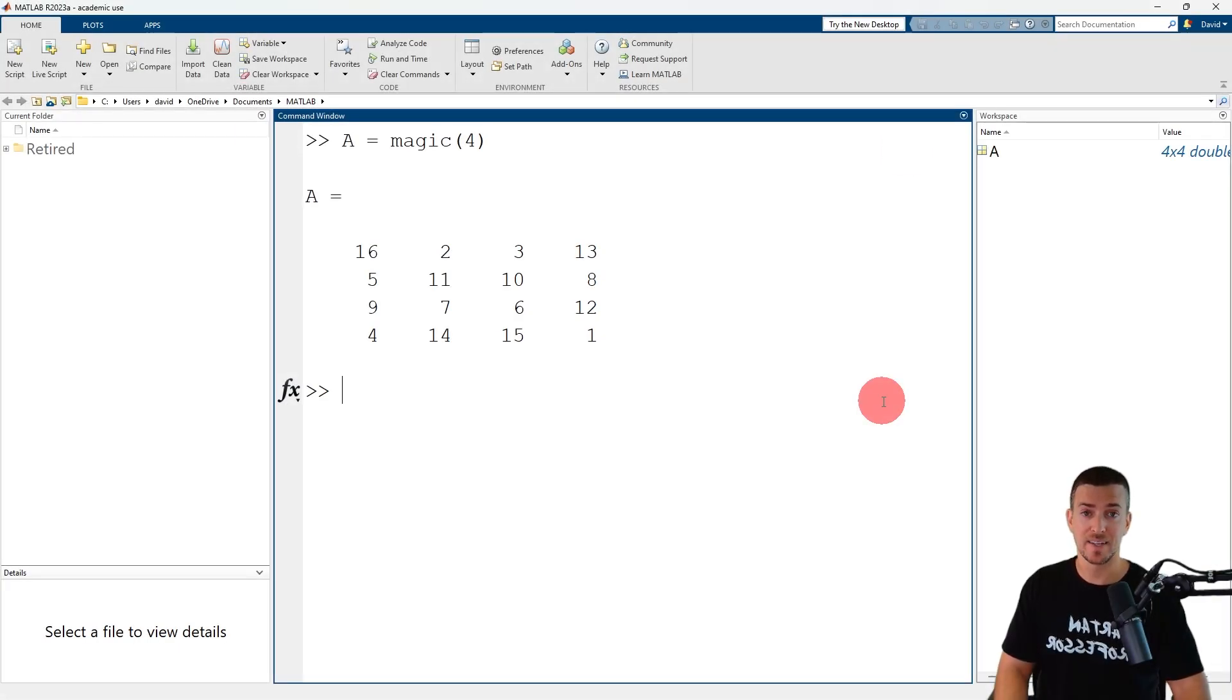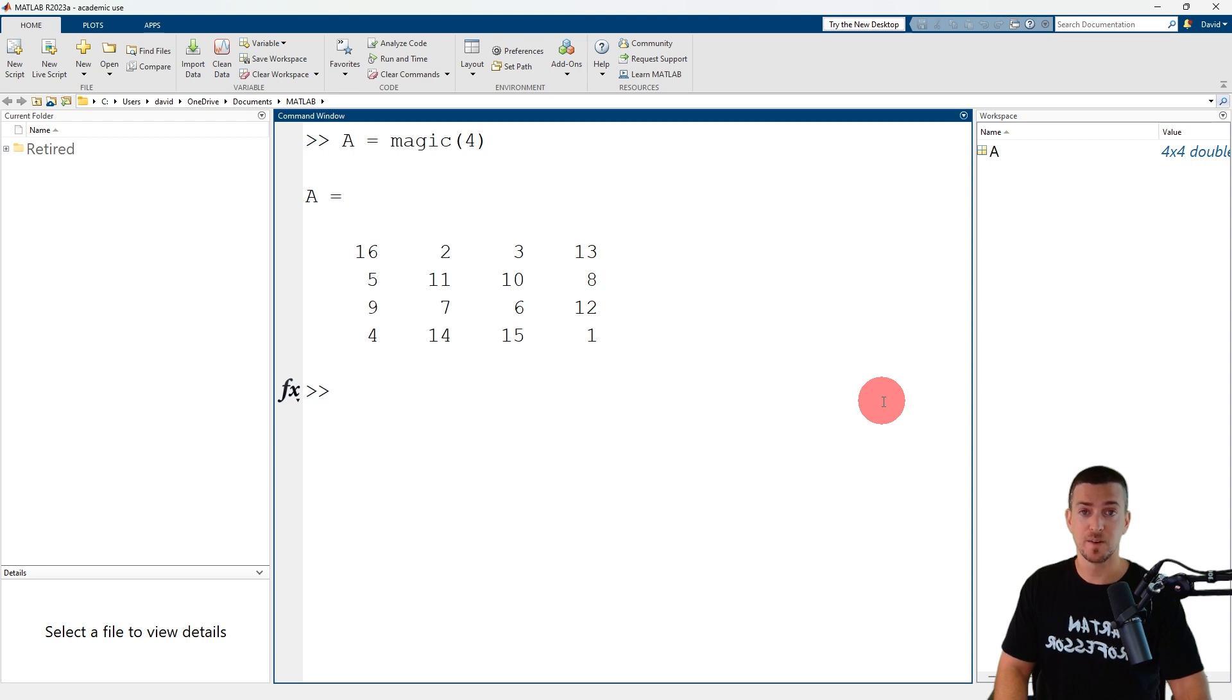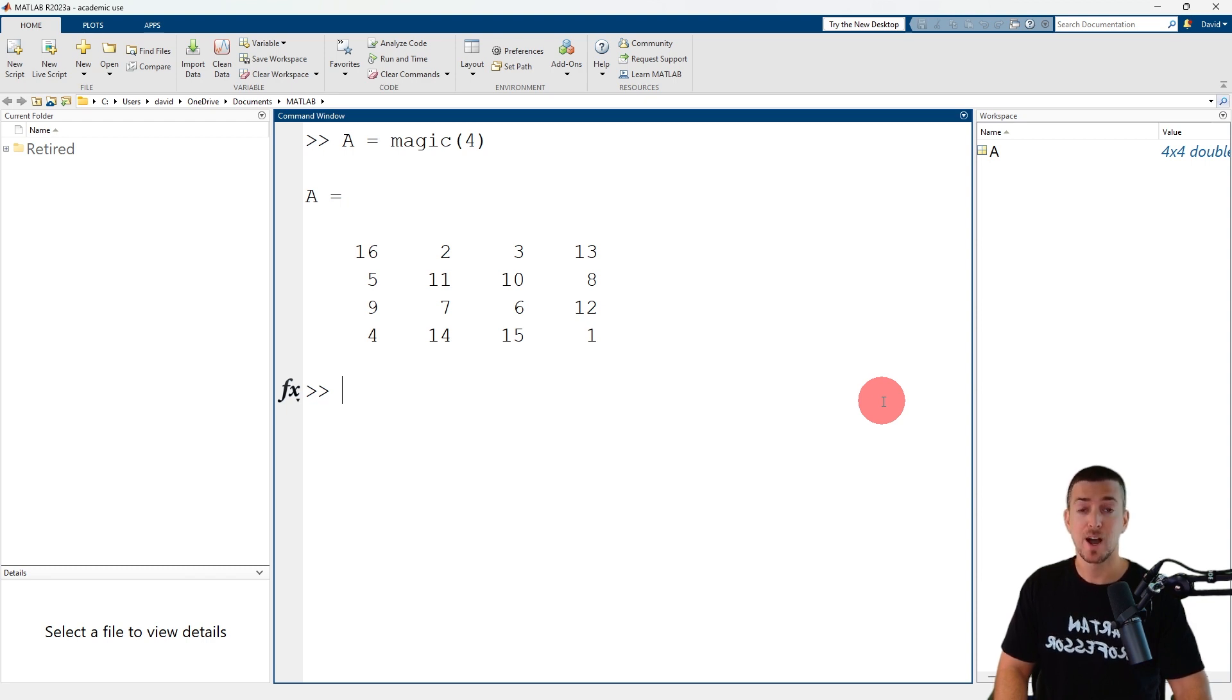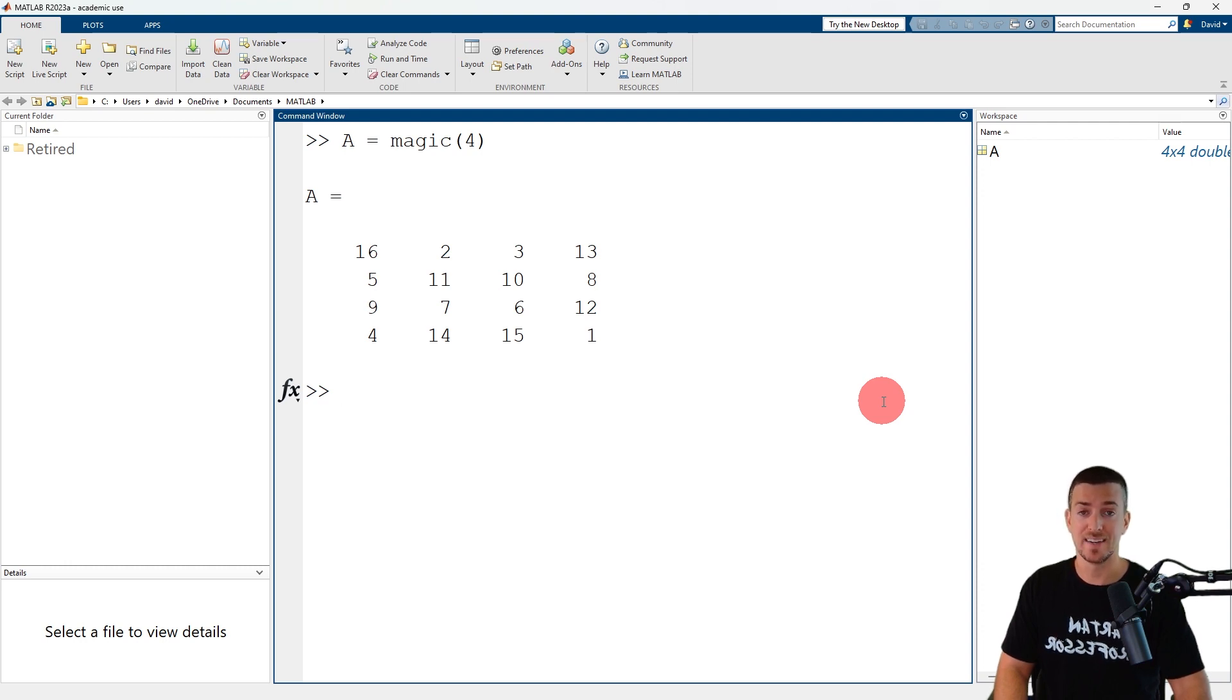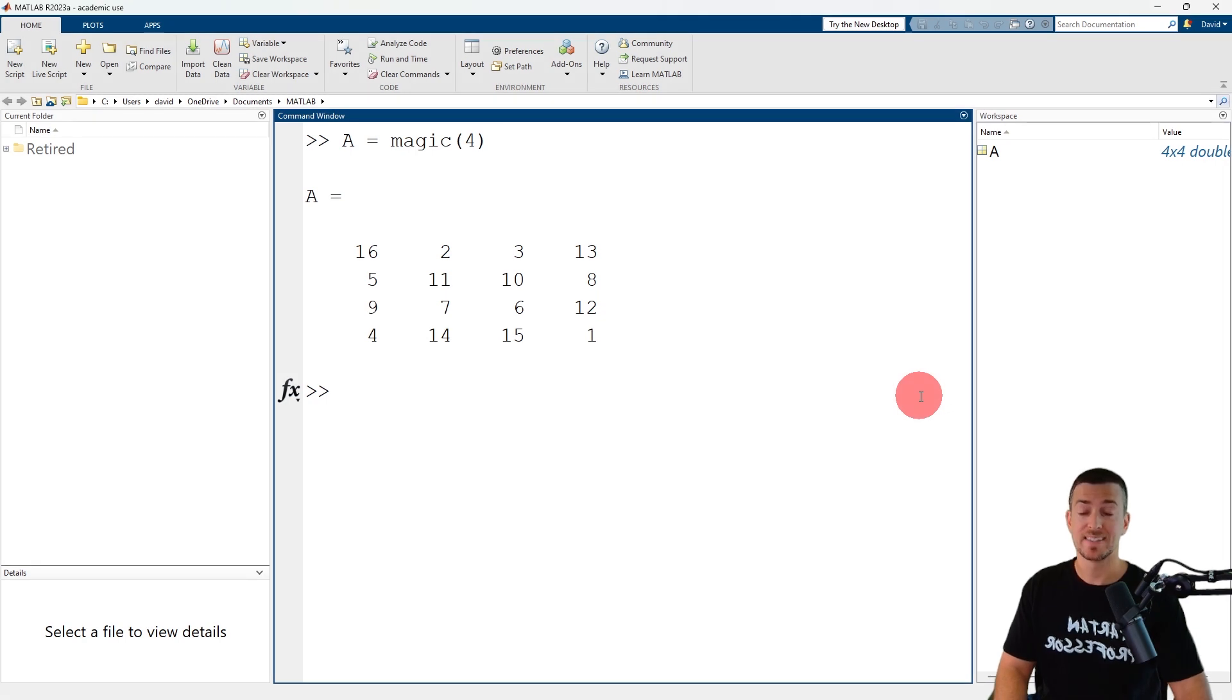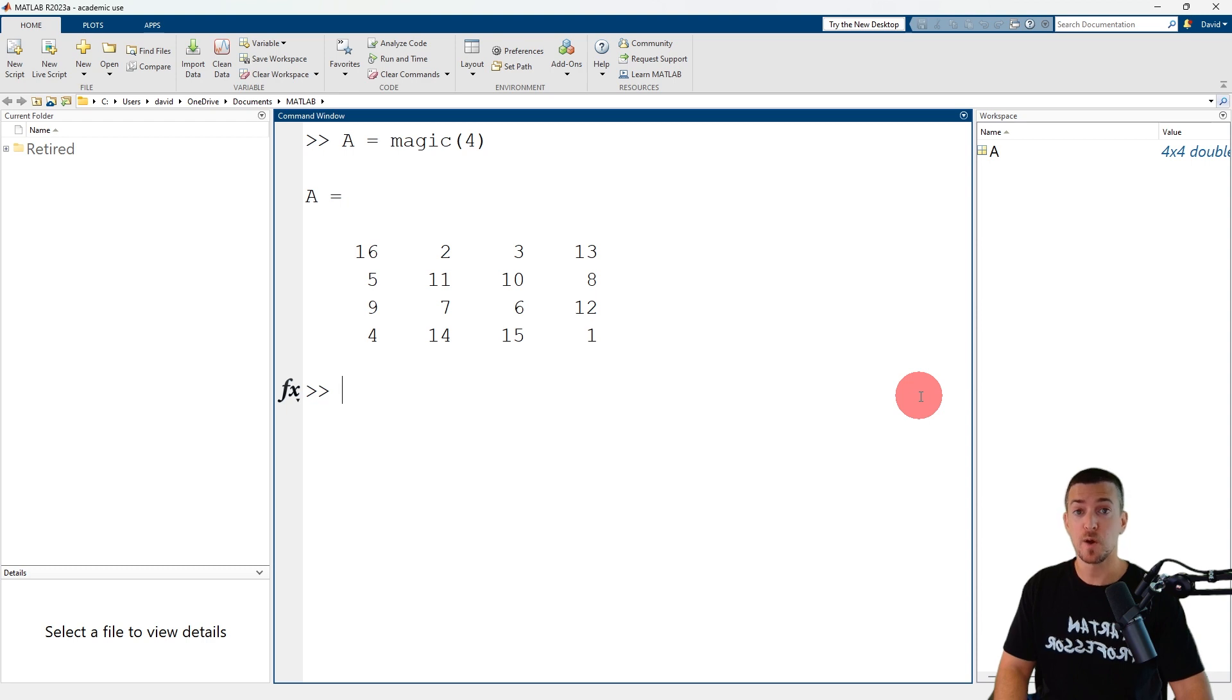To reference a specific element, enter the name of the matrix variable followed by the indices in parentheses. The row index and column index should be separated by a comma. Always specify the row index first and the column index second. MATLAB uses one-based indexing, meaning the first row has a row index of one and the first column has a column index of one.